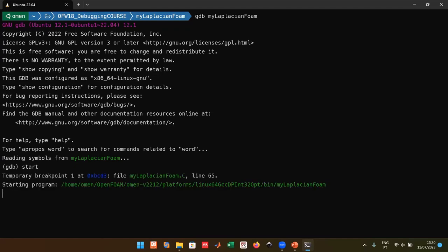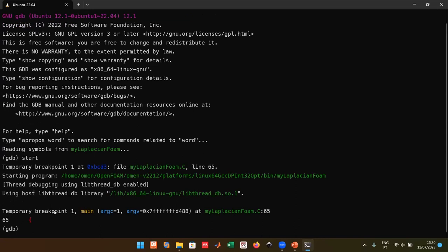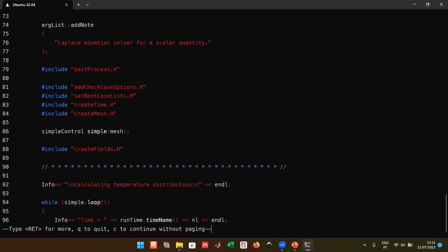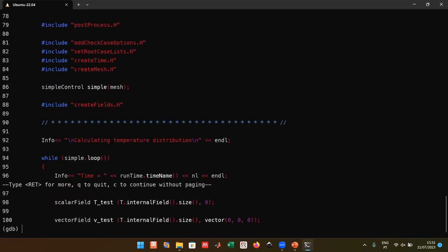GDB will tell you it placed a temporary breakpoint at line 65, coinciding with the main function. You can use the `list` command to list lines before and after where you stopped. You can also specify a range, e.g., `list 1,100`. GDB activates pagination by default — if that's a problem, you can set `set pagination off`.